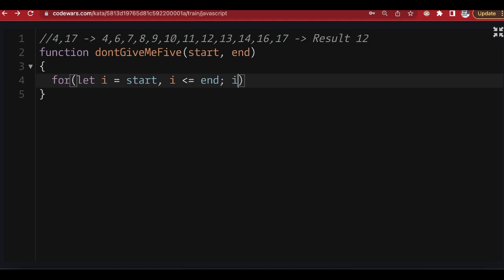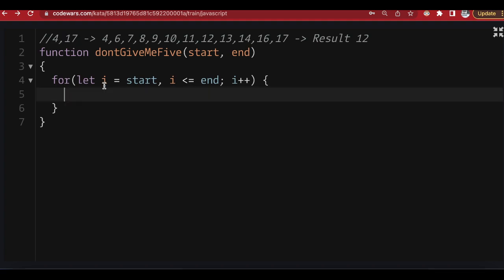Inside this loop, what we do with every number is check if there is a five inside. I won't just say 'if this number equals five' because we have cases like fifteen, where we need to examine both digits — one and five — to check if there's a five. One of the best ways to do that is to take the number and convert it into an array, so we can look through the sub-numbers. In the case of fifteen we look through one and five and check if there is a five inside.